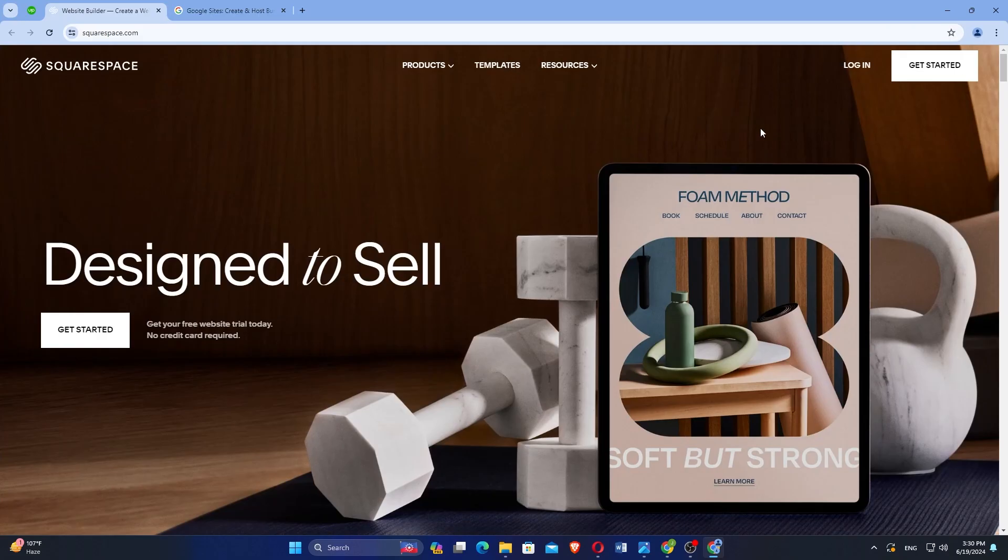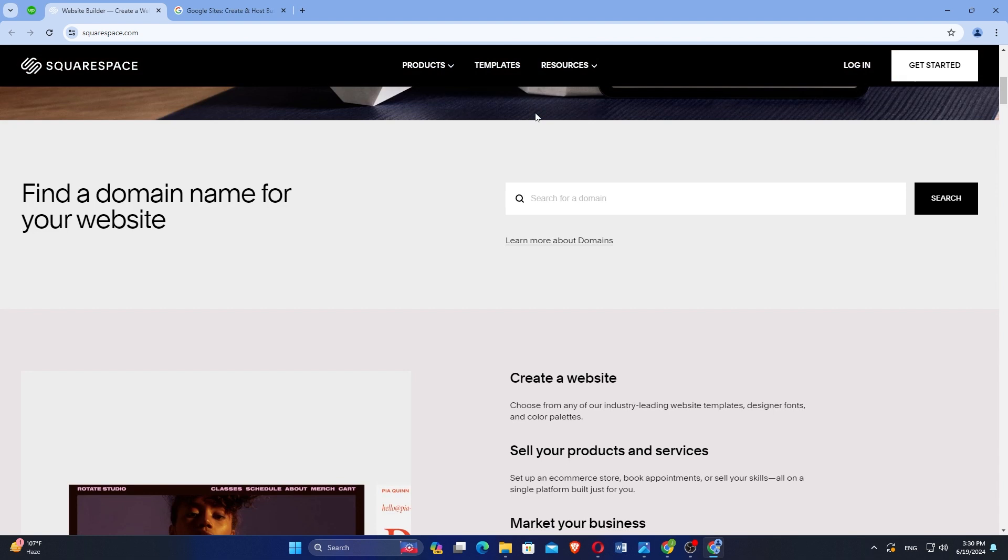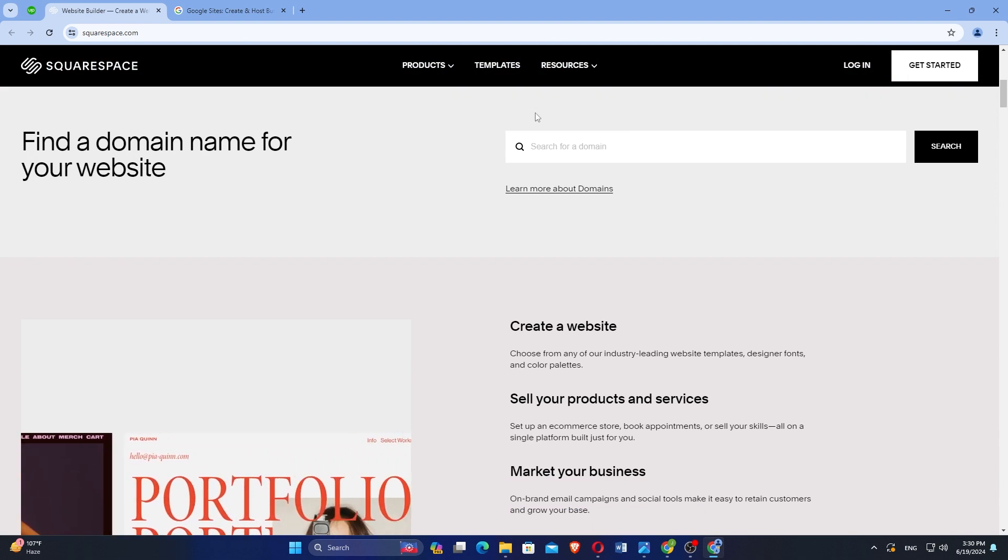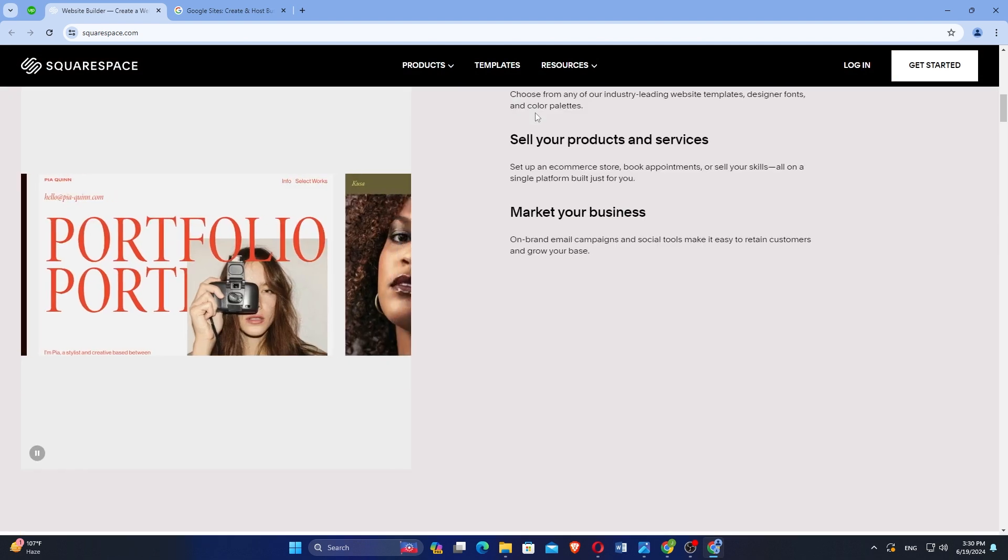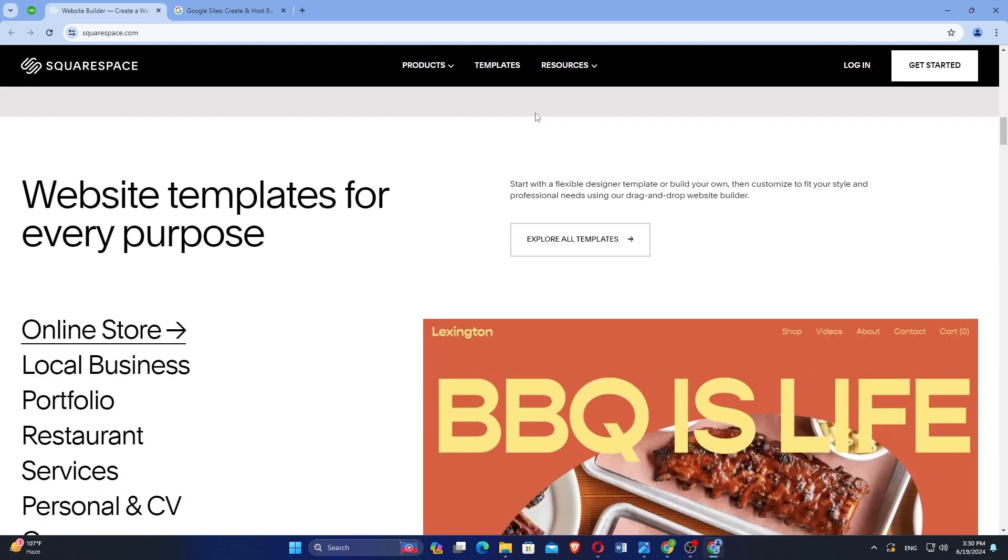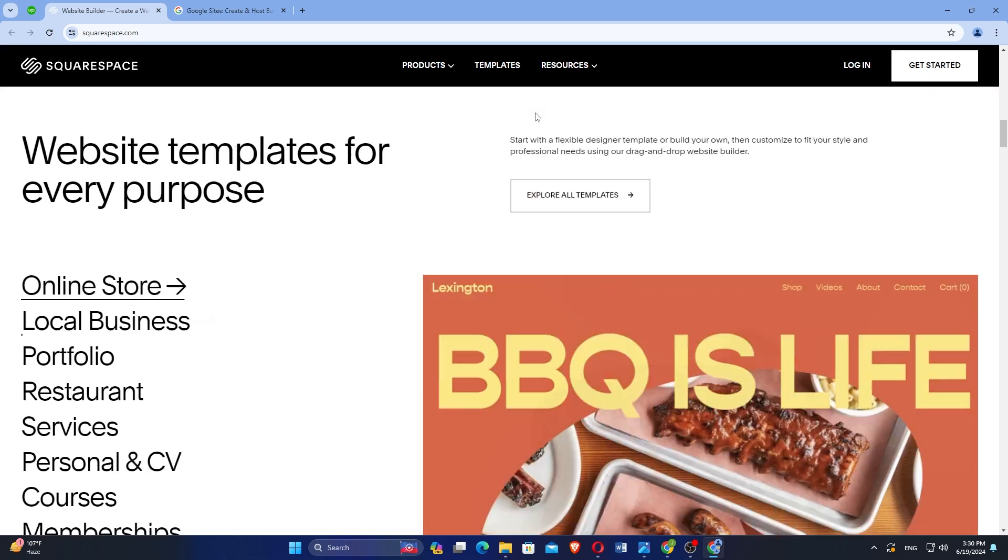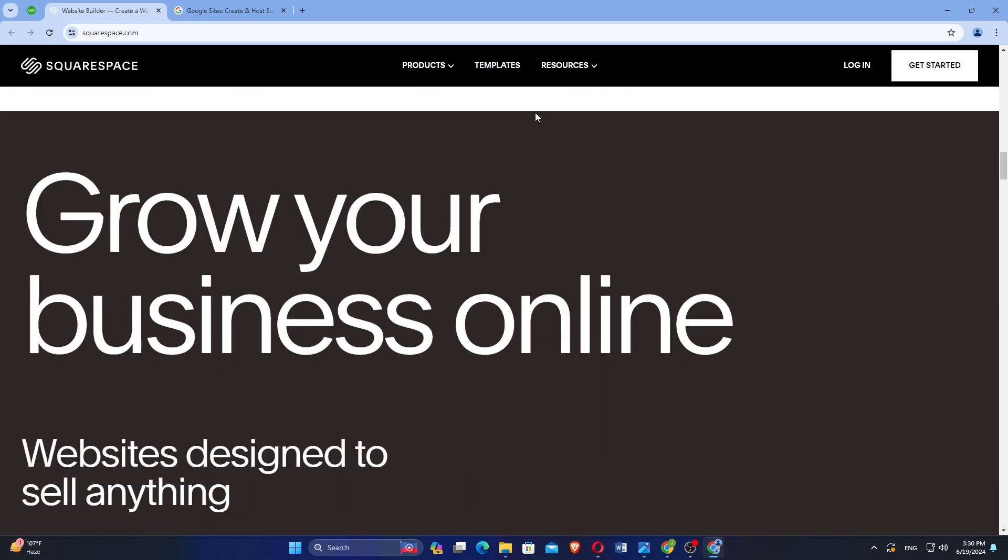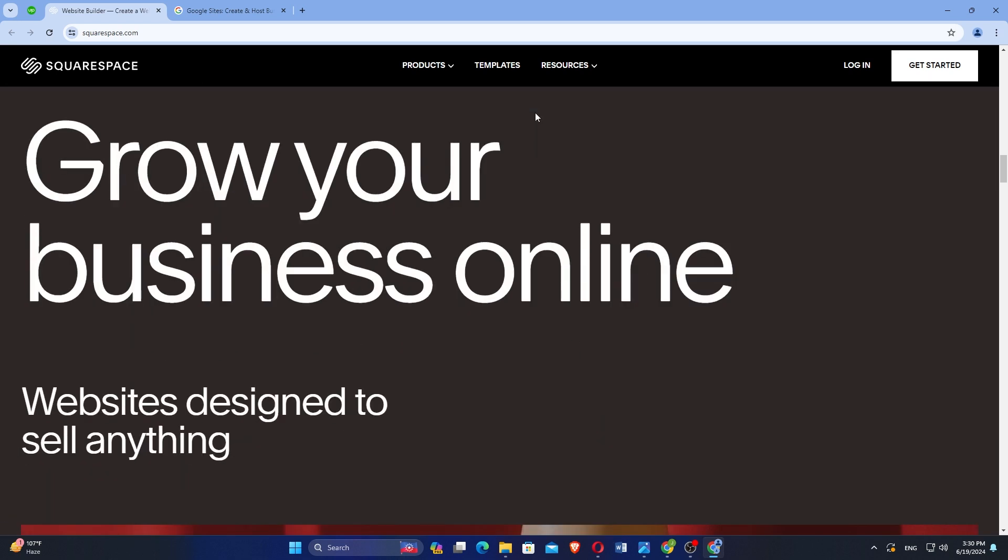Squarespace is a popular website builder known for its visually appealing templates and powerful design tools. It is favored by individuals and businesses looking to create professional-looking websites without needing extensive technical expertise.